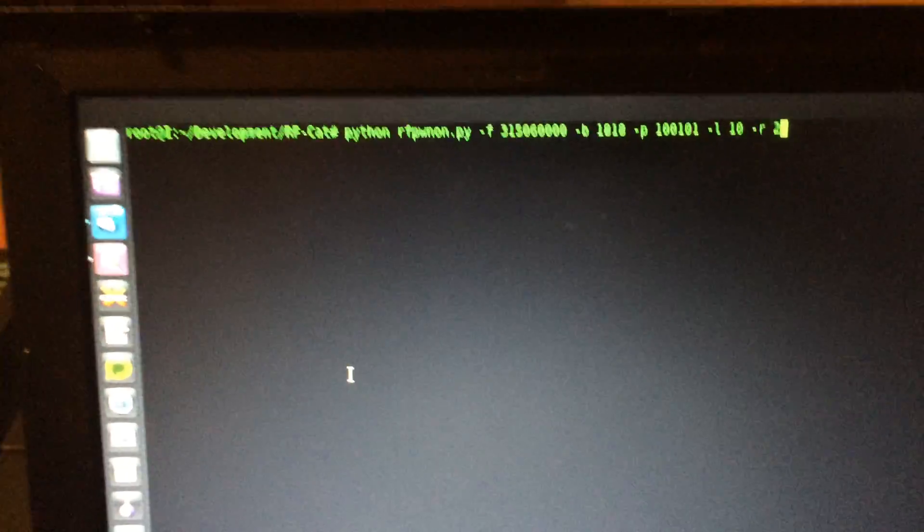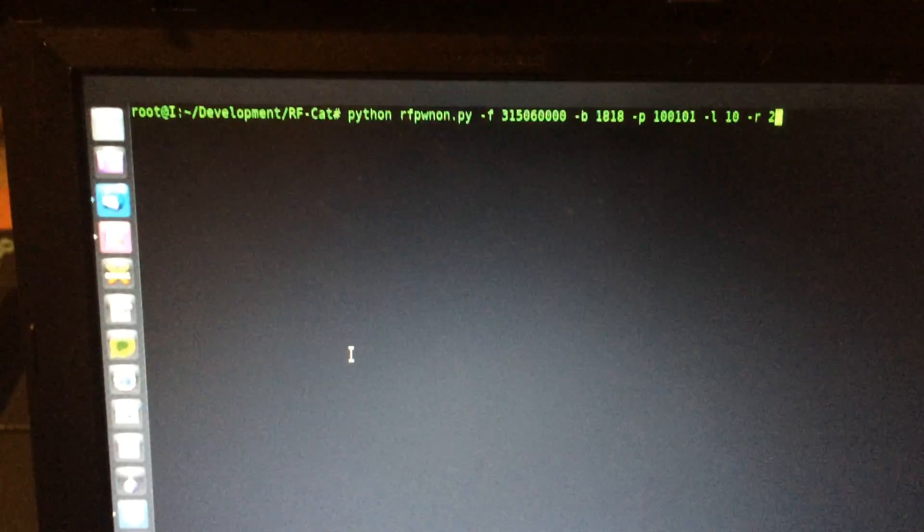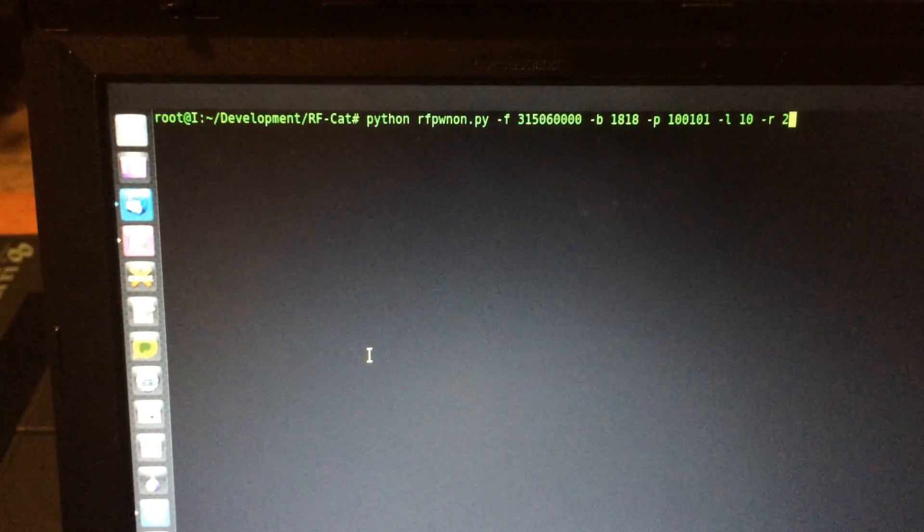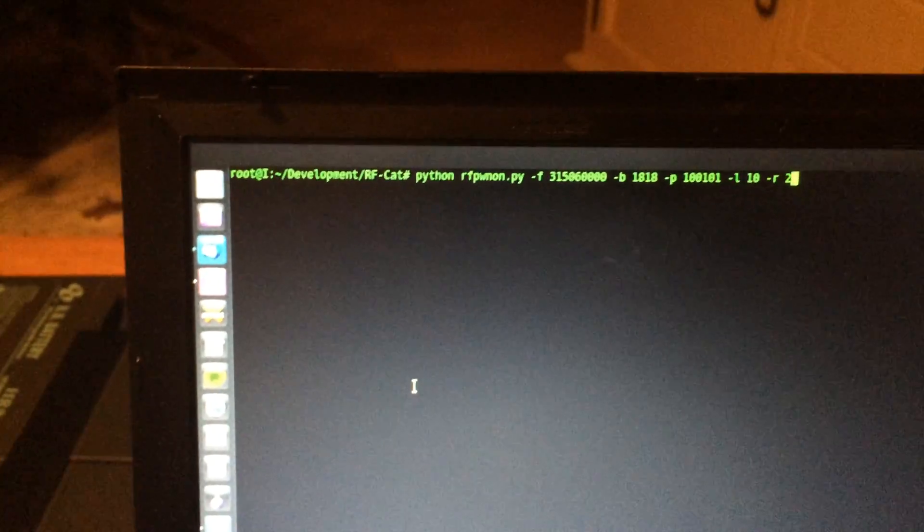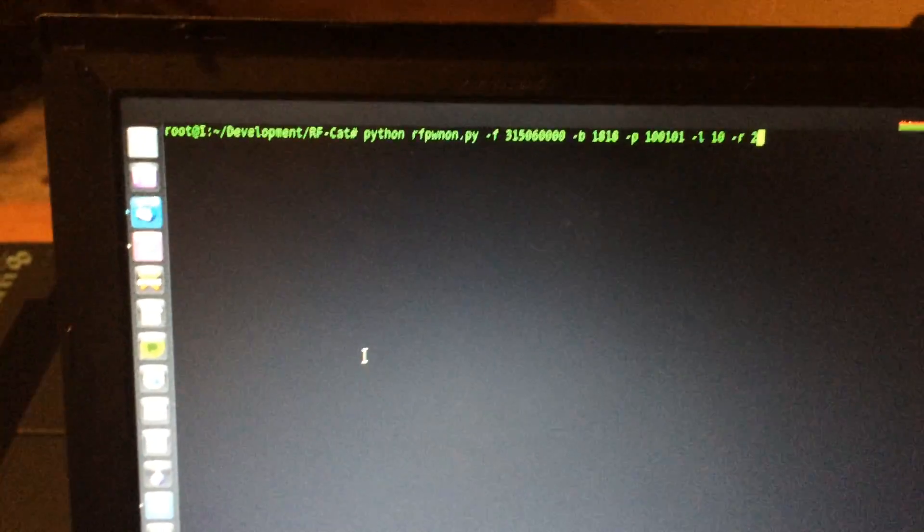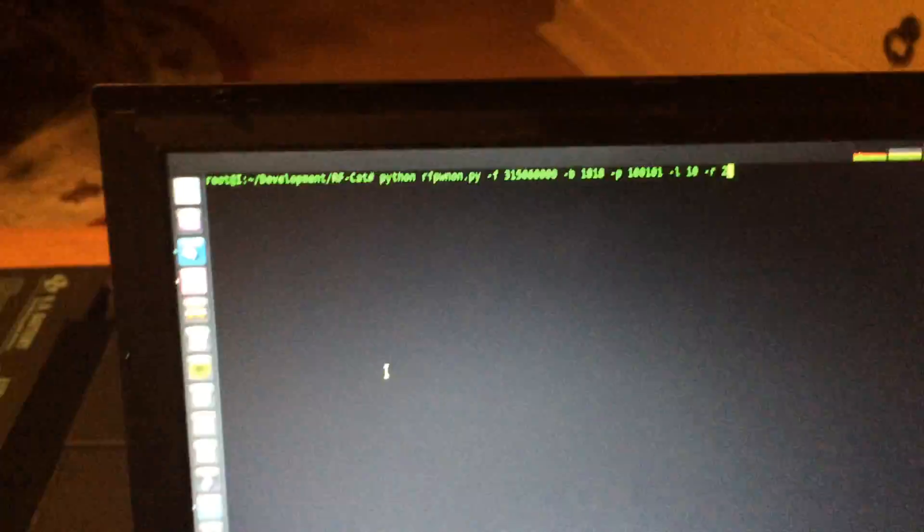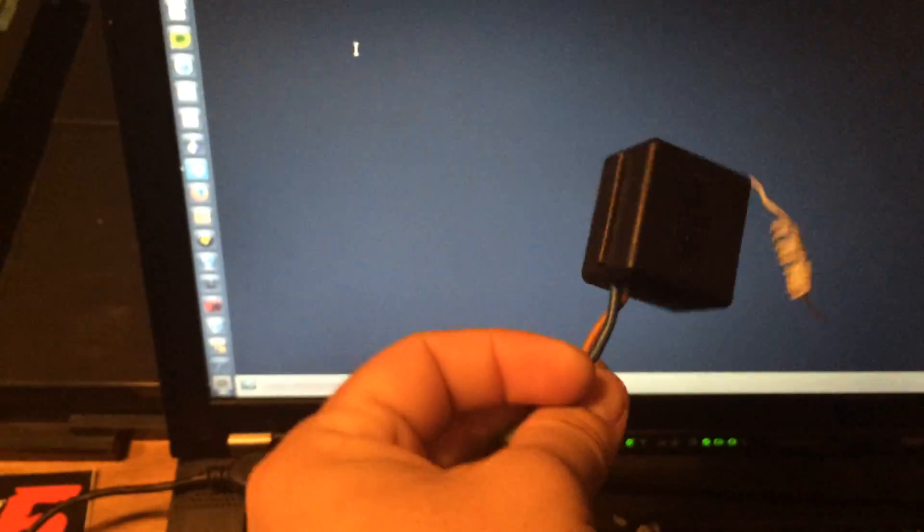Just like brute forcing a password, it's brute forcing the combination of code for whatever this remote control would have sent to this one here.